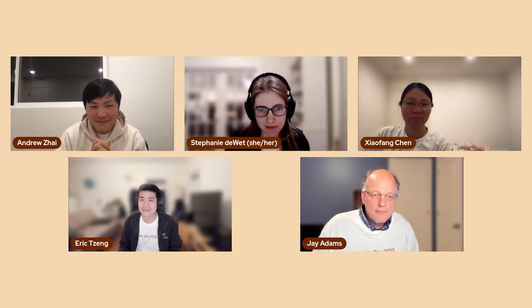That concludes the technical panel discussion. Thank you Andrew and the panelists for the great discussion and mini insights from sharing your past experiences.